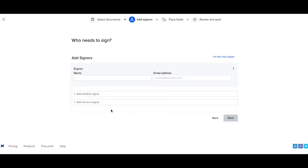Now that your file has been uploaded, it's time to add your signers. Add in their name and email address.